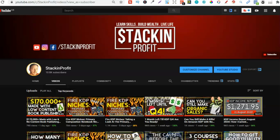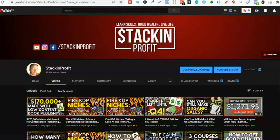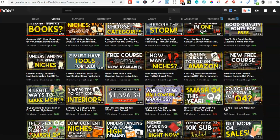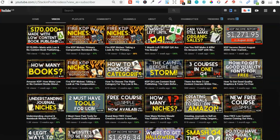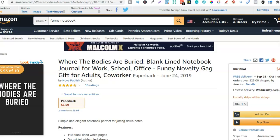What's going on stackers? In this video we're going to be covering 5 different low and no content books that are super easy to create. Welcome back to Stacking Profit. My name's Paddy and over here we give you the tools and resources to learn, grow and master passive income streams so that you can live a life of freedom. We're going to be covering 5 no and low content books that are super easy to create.